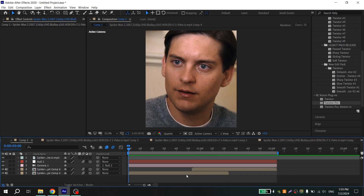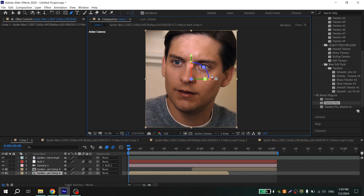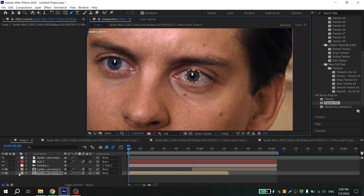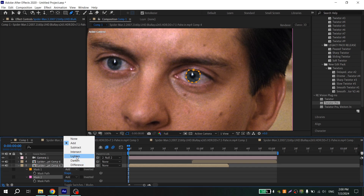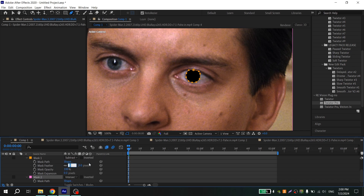Create a mask for your first clip — select it, choose the Pen tool, set preview to Full, zoom in, and create a mask. Press Ctrl+Shift+N, then press M. Set the first mask to Subtract and the second to Intersect. Open your first mask and put 10 for the feather.